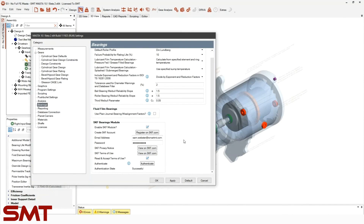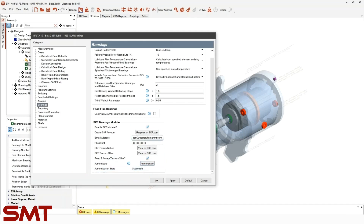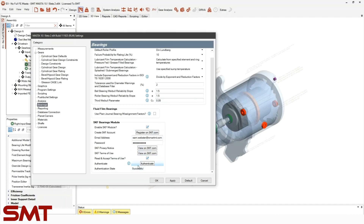Once you've created that account, enter your email address and password into these boxes and click the Authenticate button. This will ensure that you have the associated account linked to your Master version, confirming that you have the right sign-in details.